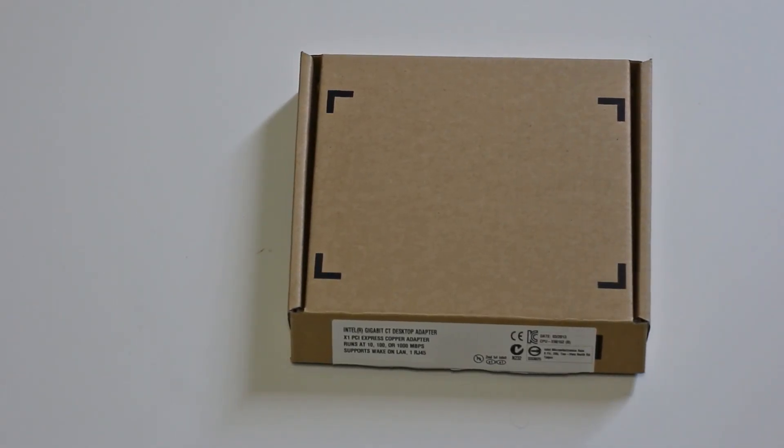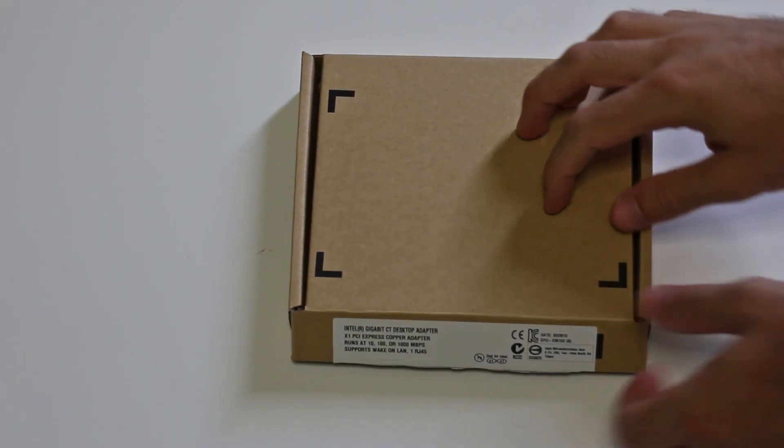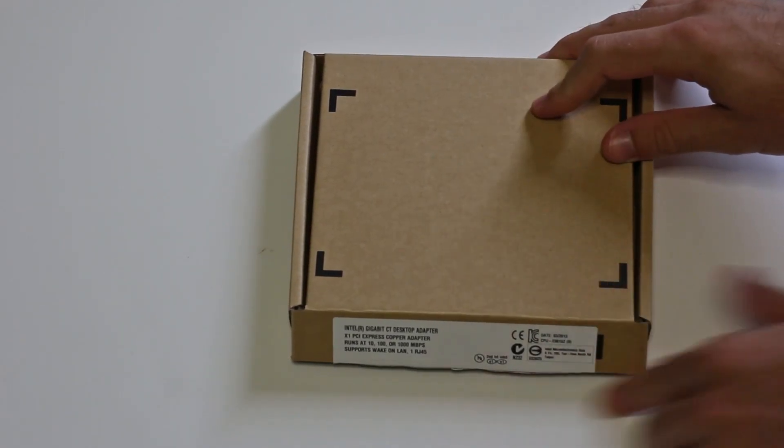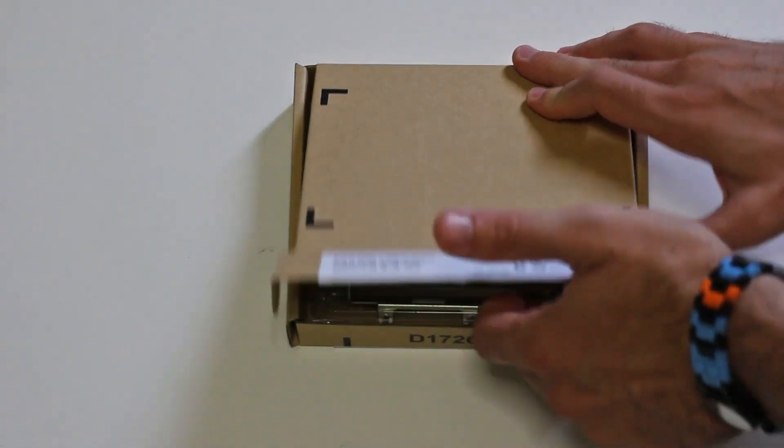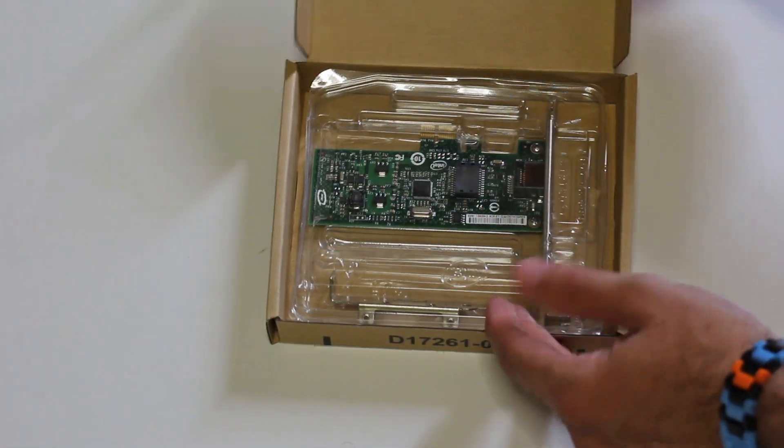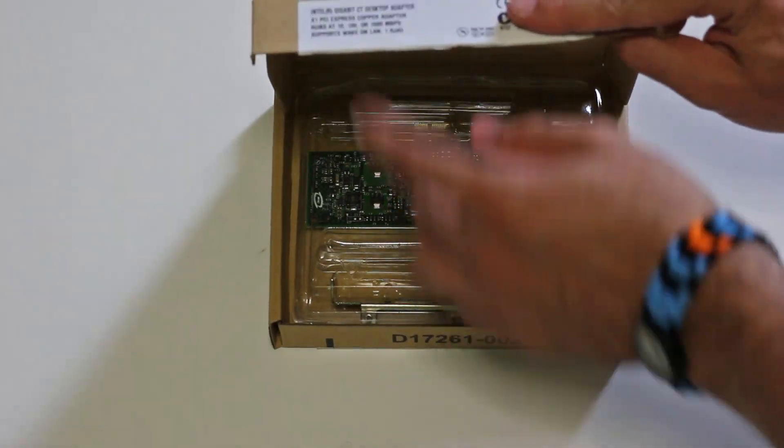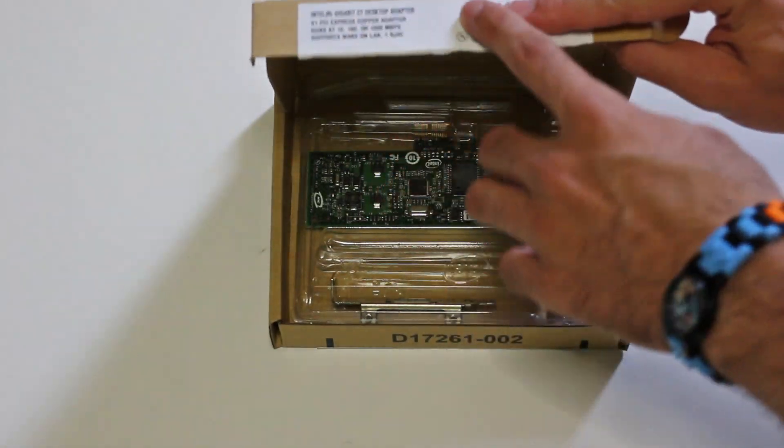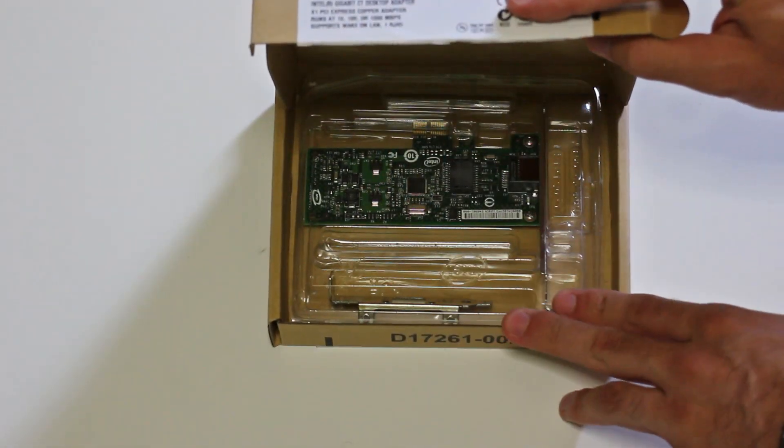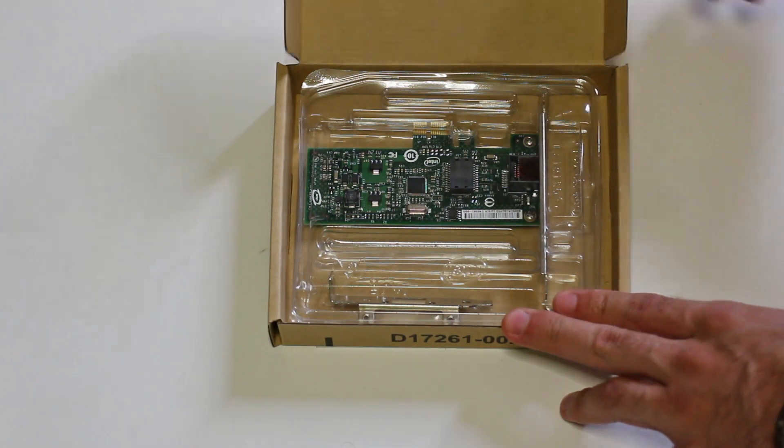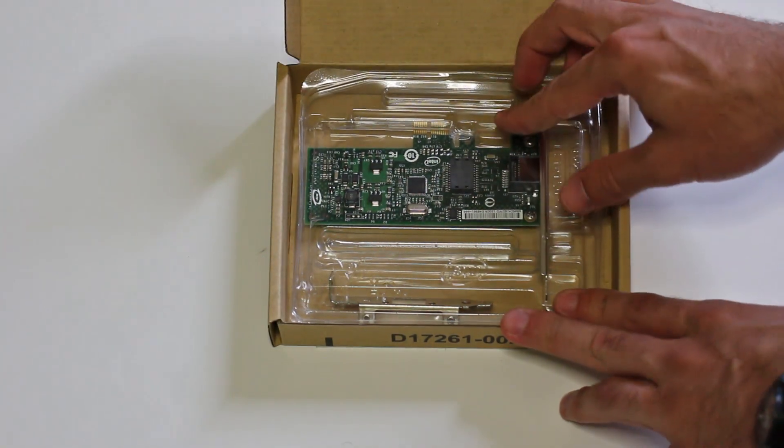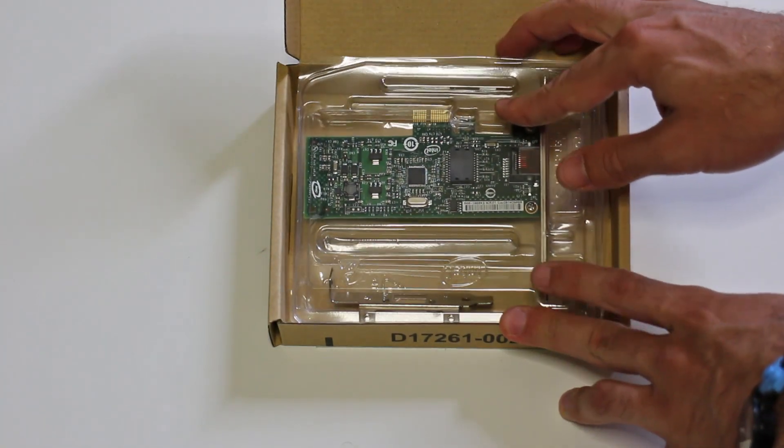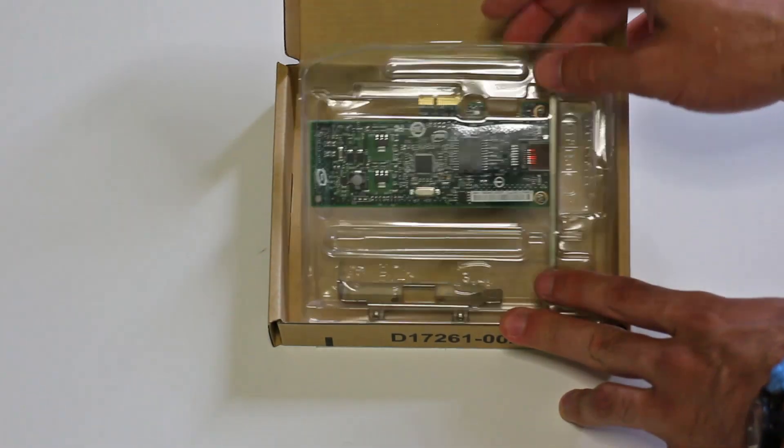Hey YouTube, welcome back to Tech Yes City. It is Brand Easy coming back to you guys today with an unboxing and review of the Intel Gigabit CT desktop adapter. The model number is EXPI 9301.